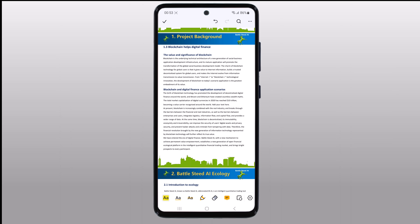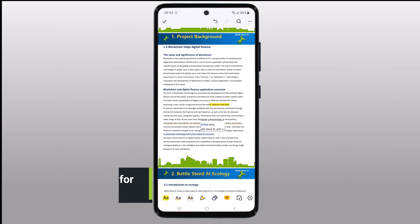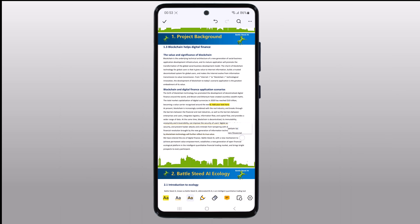Hey there, welcome to BTech. In today's video, we are diving into the world of PDF. If you have ever struggled with making changes to PDF files on the go, you are in the right place. We are going to be taking an in-depth look at PDF Element, a powerful PDF editing tool.